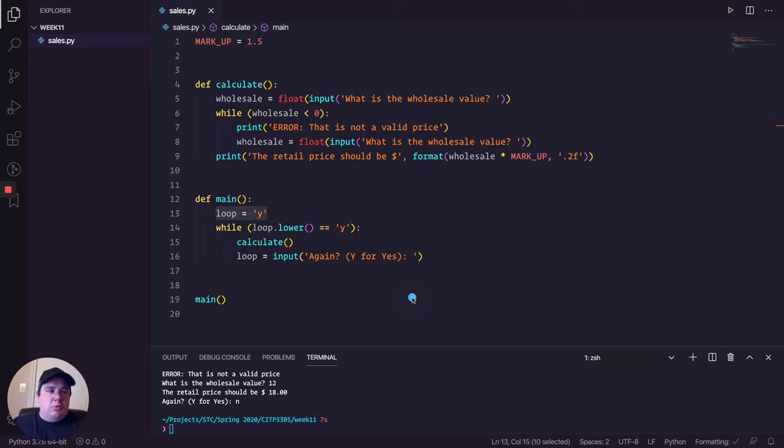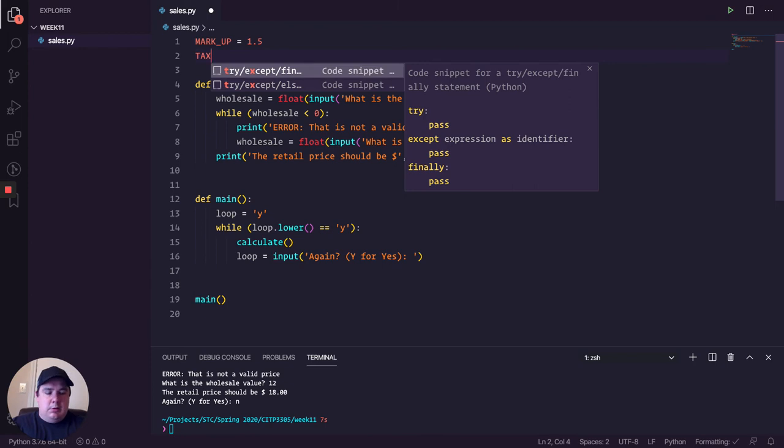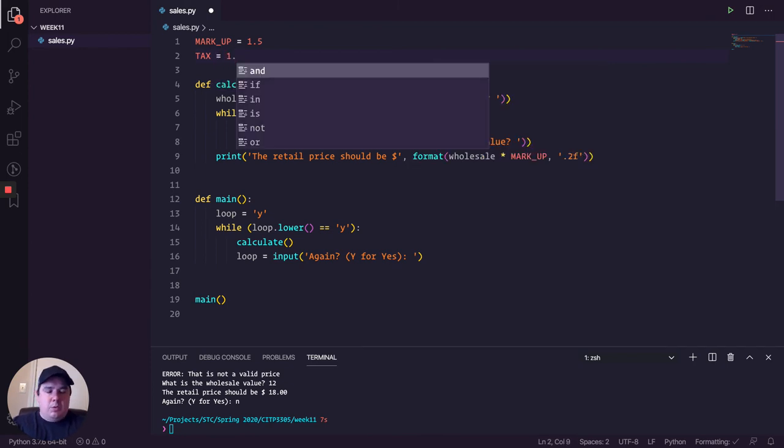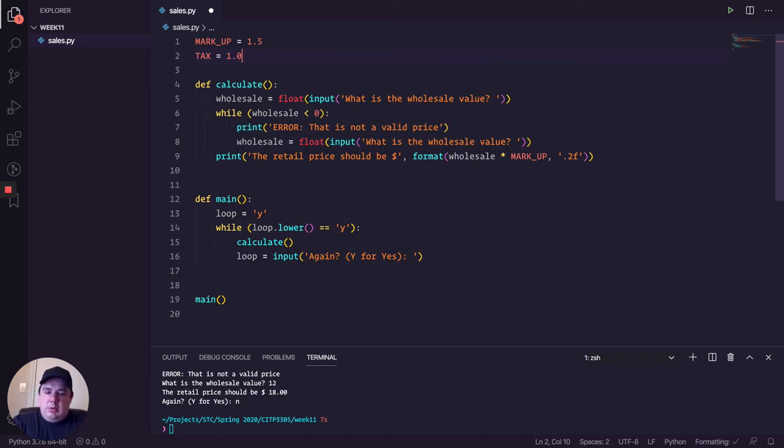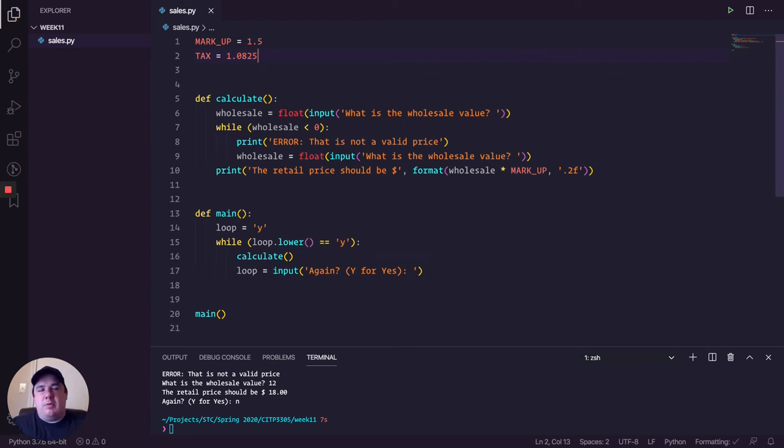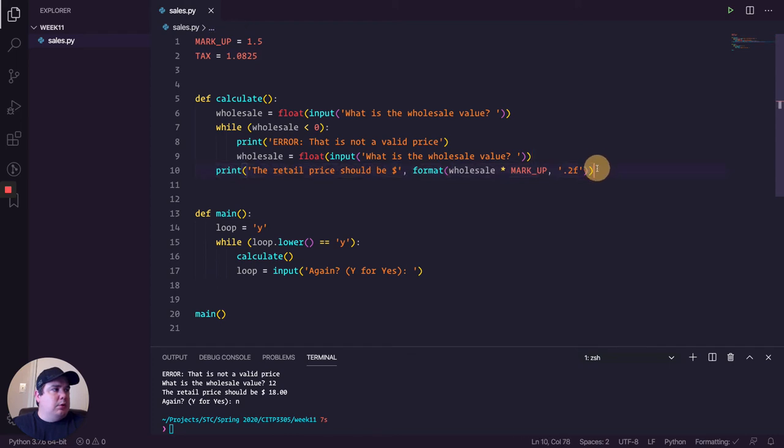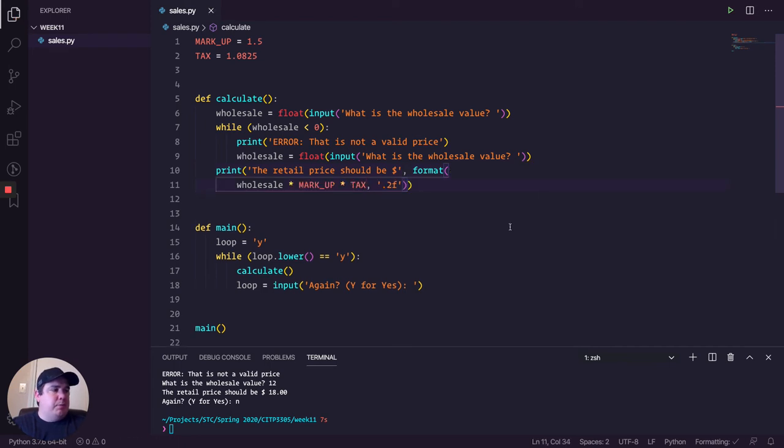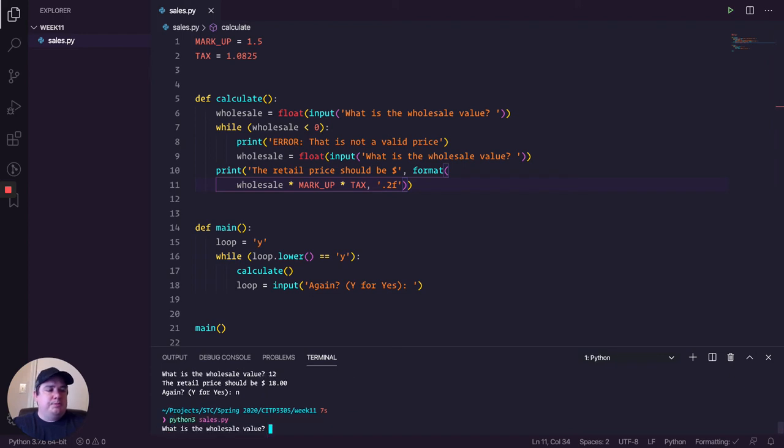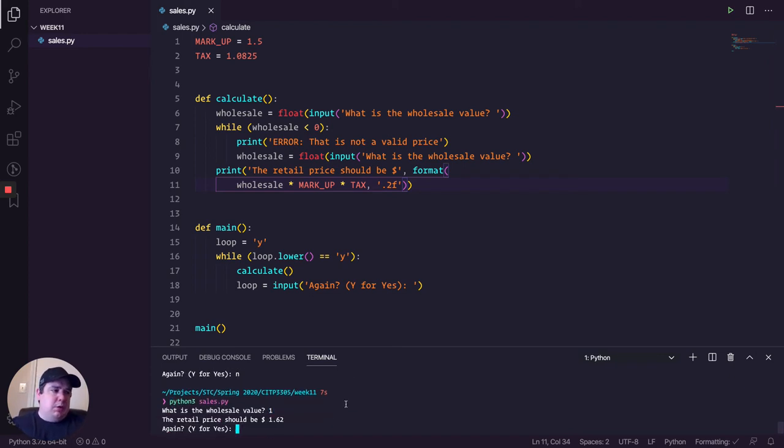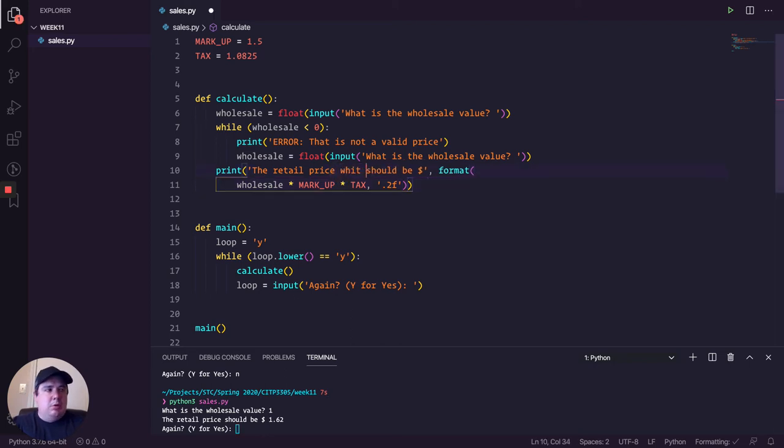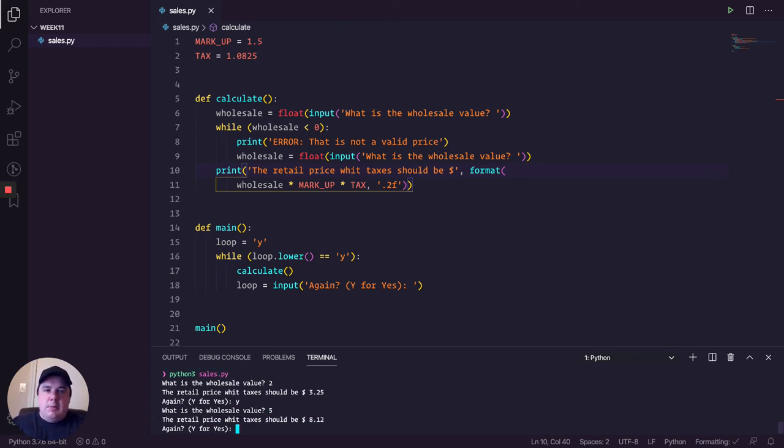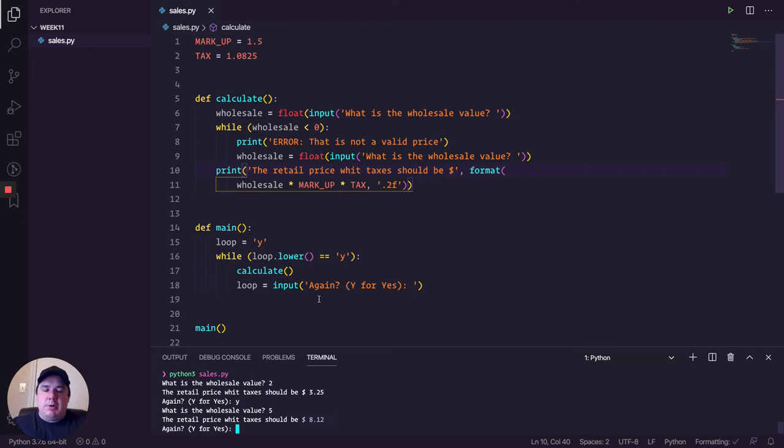So let's do something extra here. Let's add taxes. And that's going to be 1.0825. Like this is 8.25% pretty much. So the retail price should be this one times taxes. And we can actually print that here with the tax. If we execute now, let's do one. And now it's going to 1.62, including the tax. With taxes. Let's do two. Perfect. Let's do five. And it gives me my calculation the way that it's supposed to be done. Excellent. Very cool. So this is pretty much input validation.